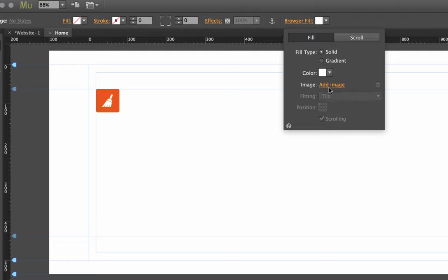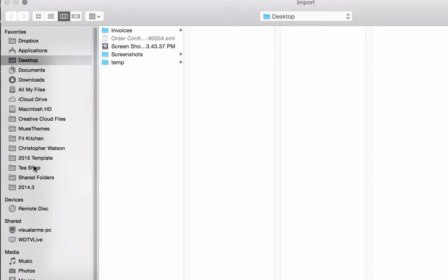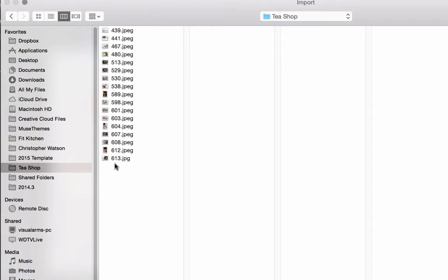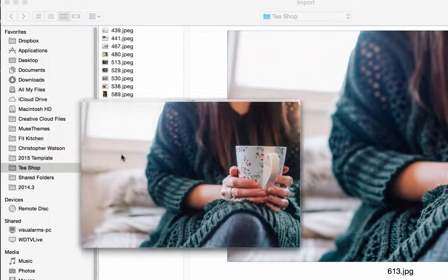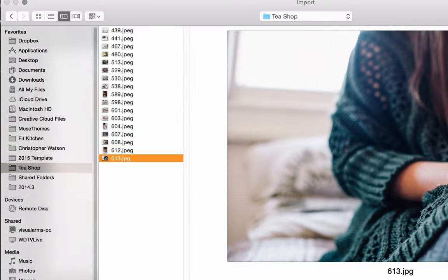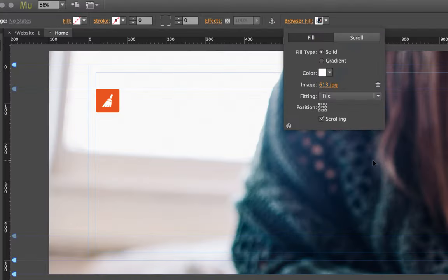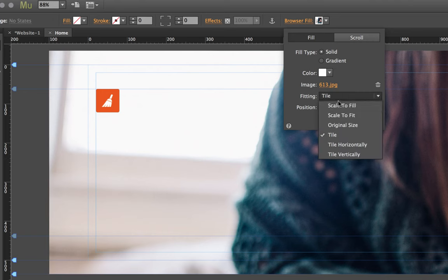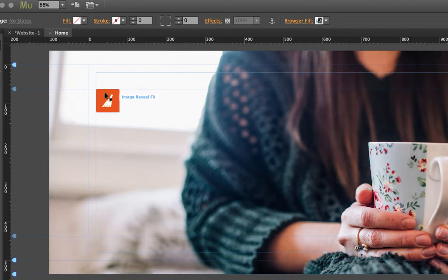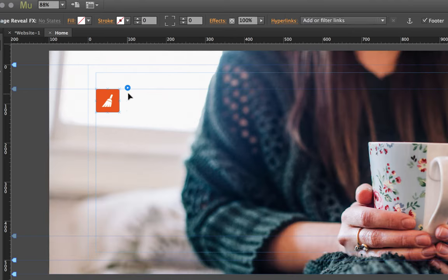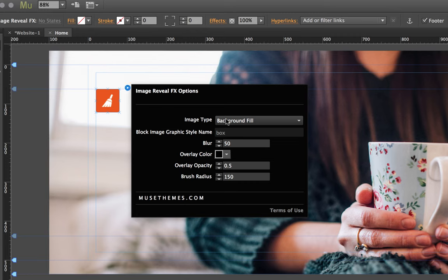So let's go ahead and set a background or browser fill for this site. If you just click browser fill up here in the top and add an image, I'm just going to set an image that we have from an upcoming tea shop template. Let's just add that to the background. I'm going to set it to scale to fill so it looks a little bit better.